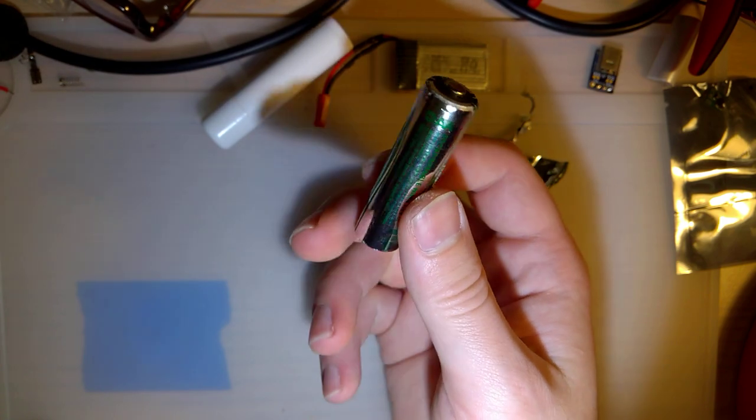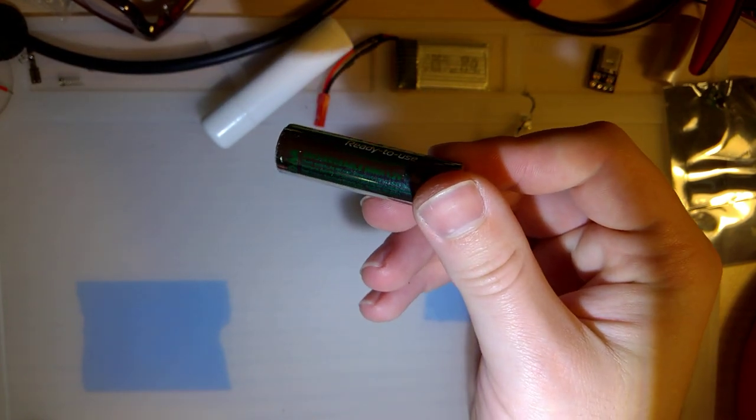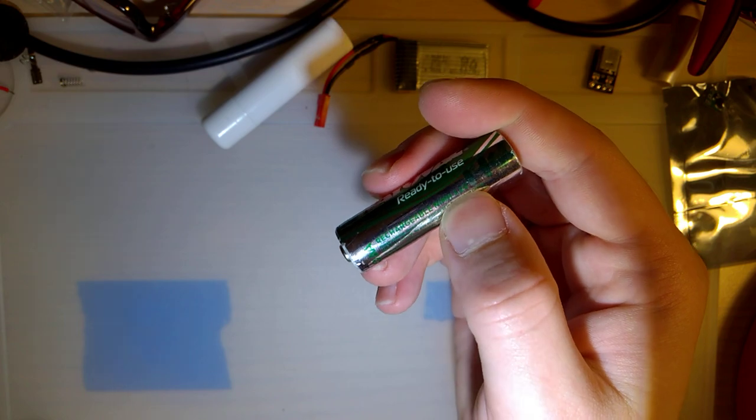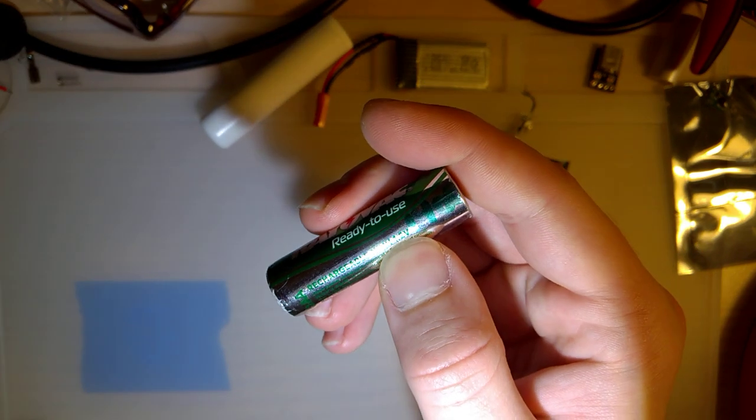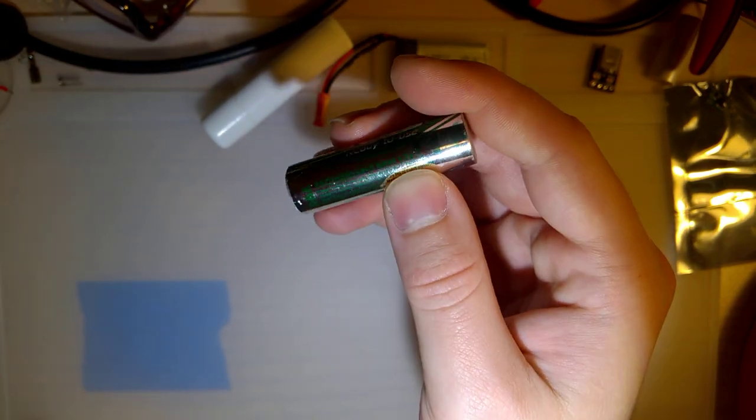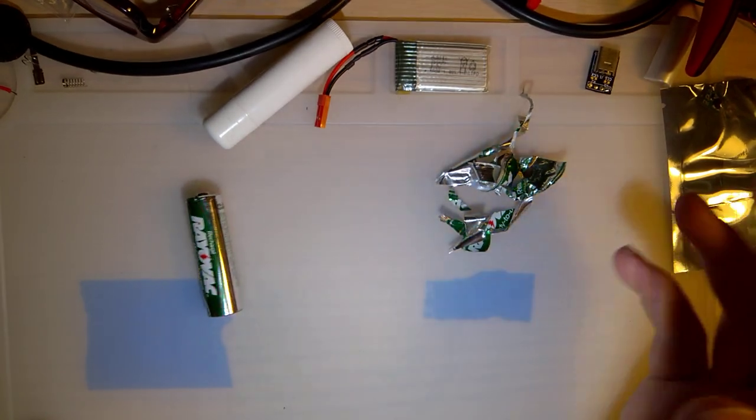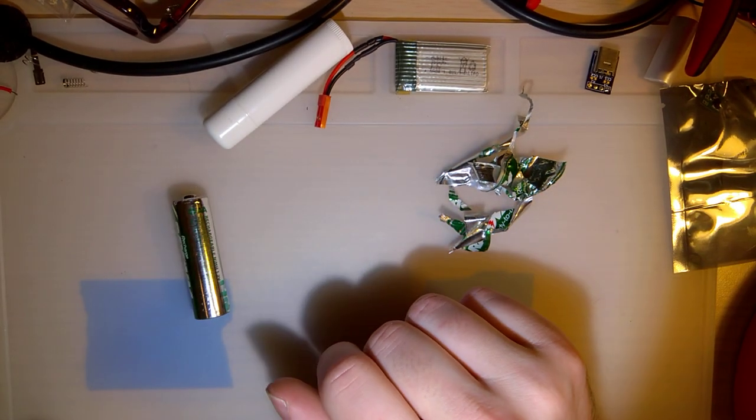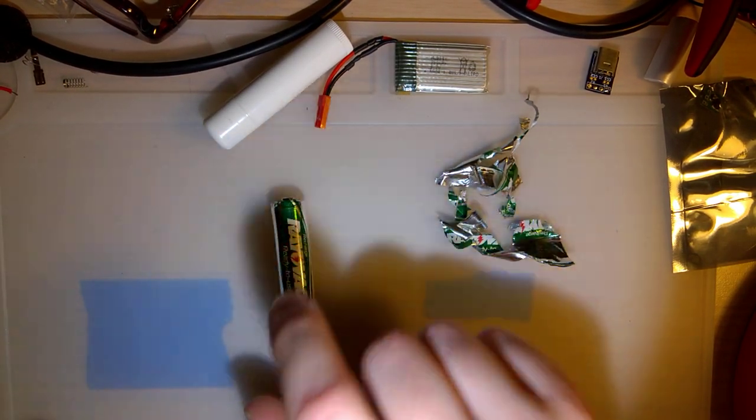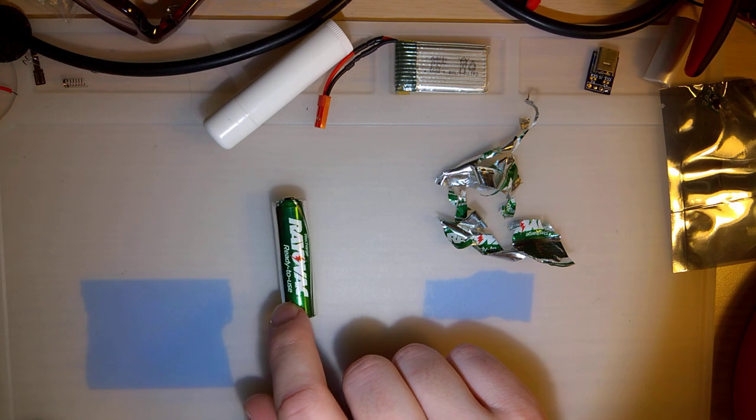They are slightly lower voltage. Your regular alkaline AA battery is 1.5 volt, whereas this is 1.2 volts. But like I said, most everything that's designed for AAs is also compatible with these.